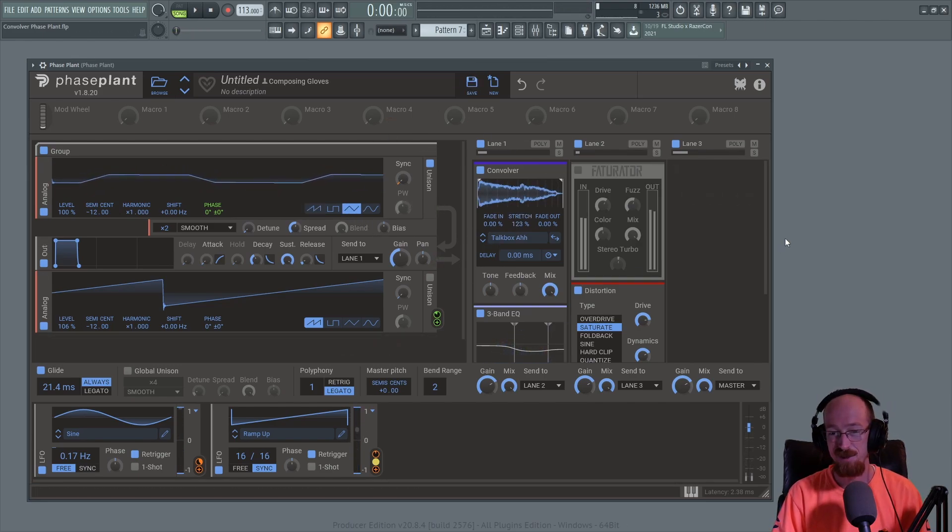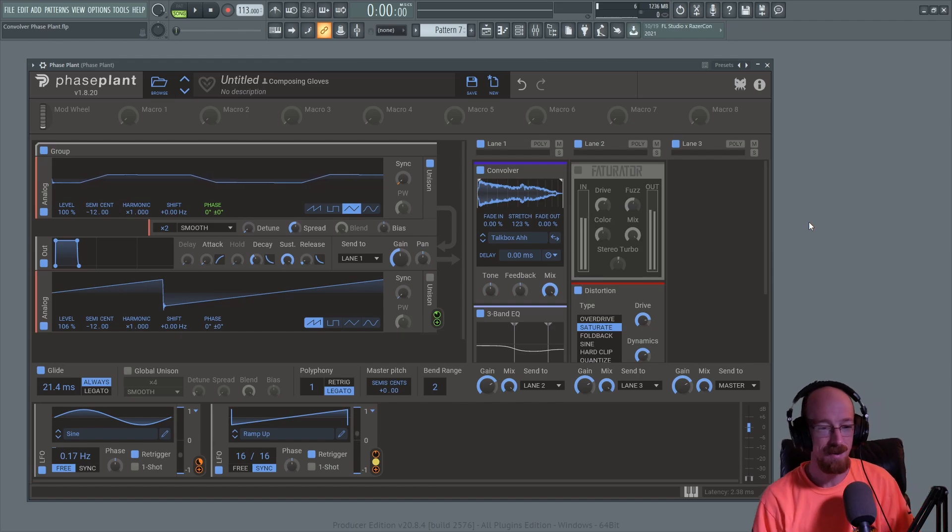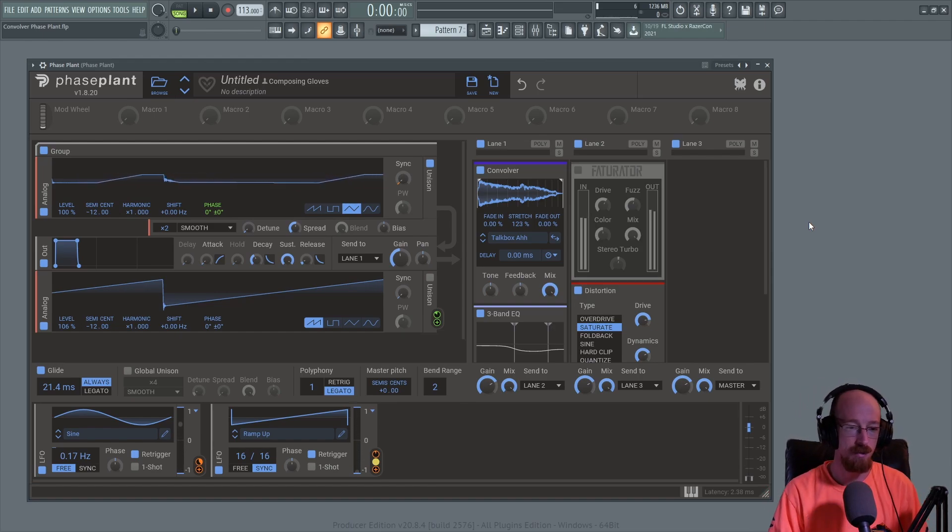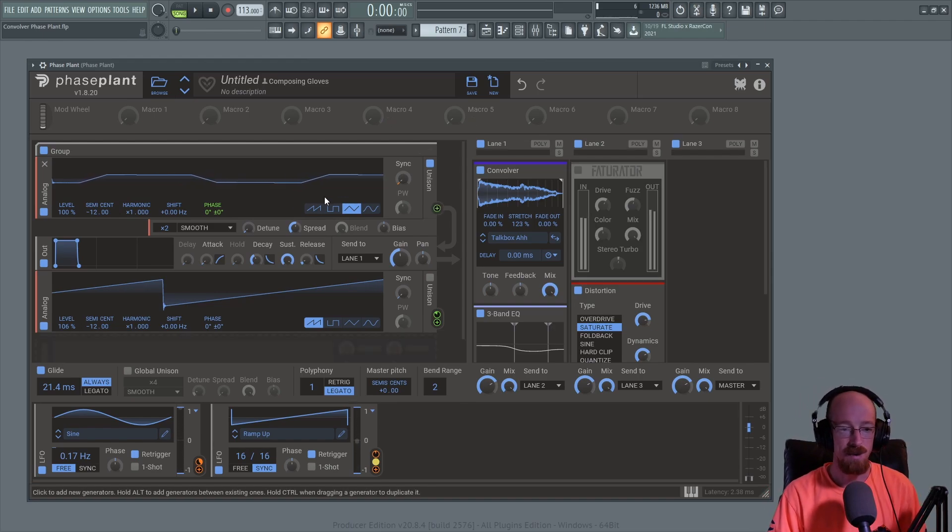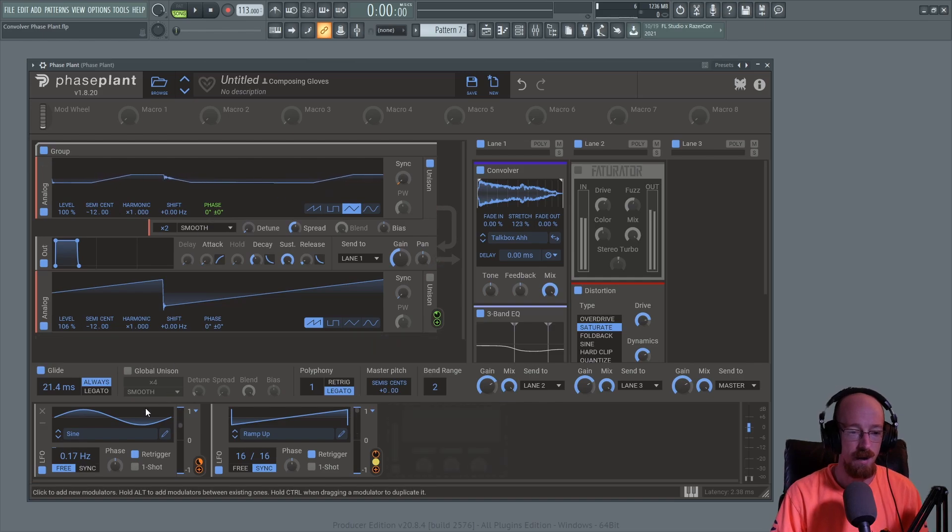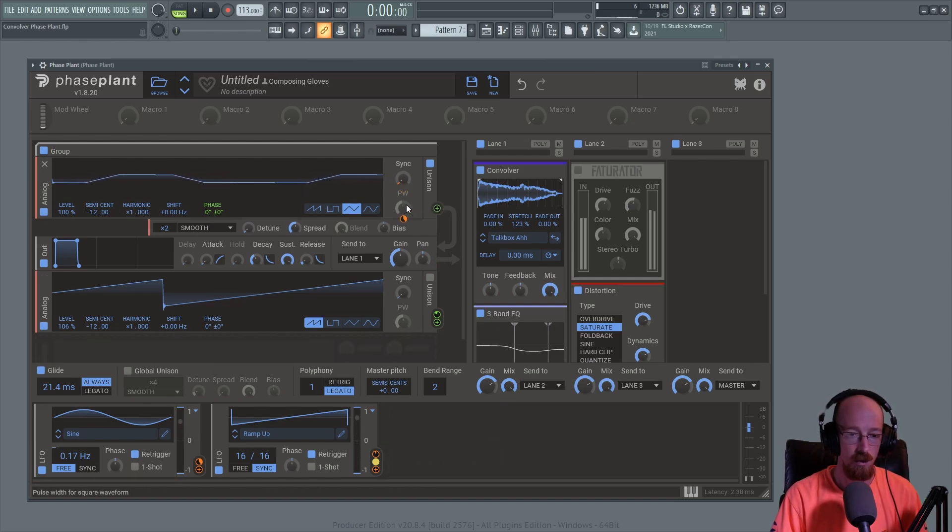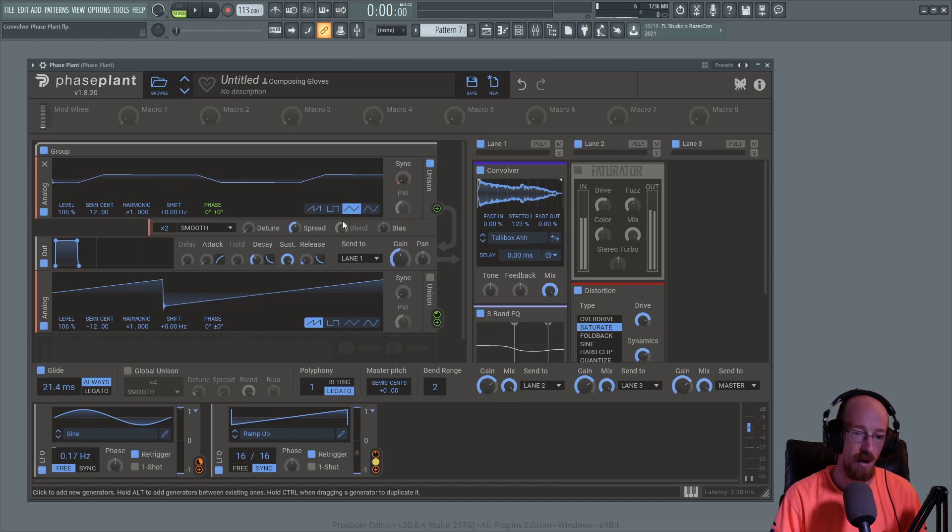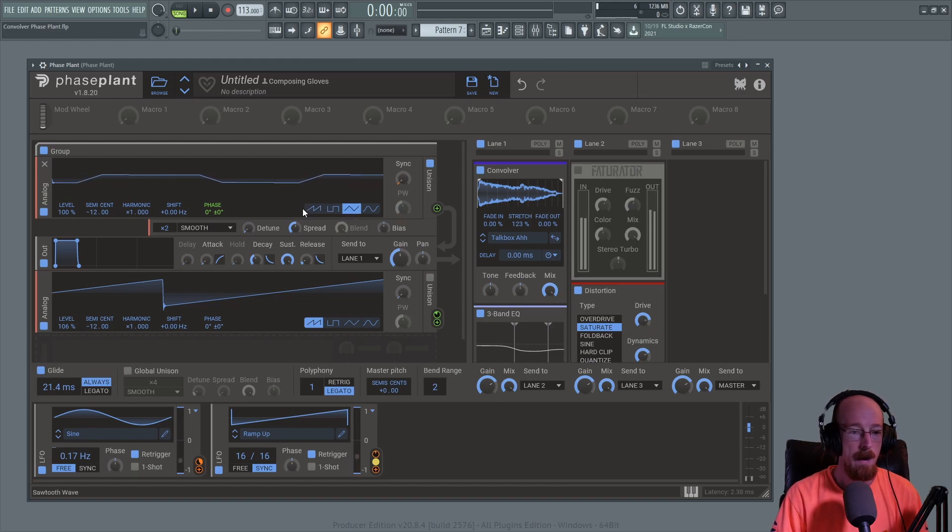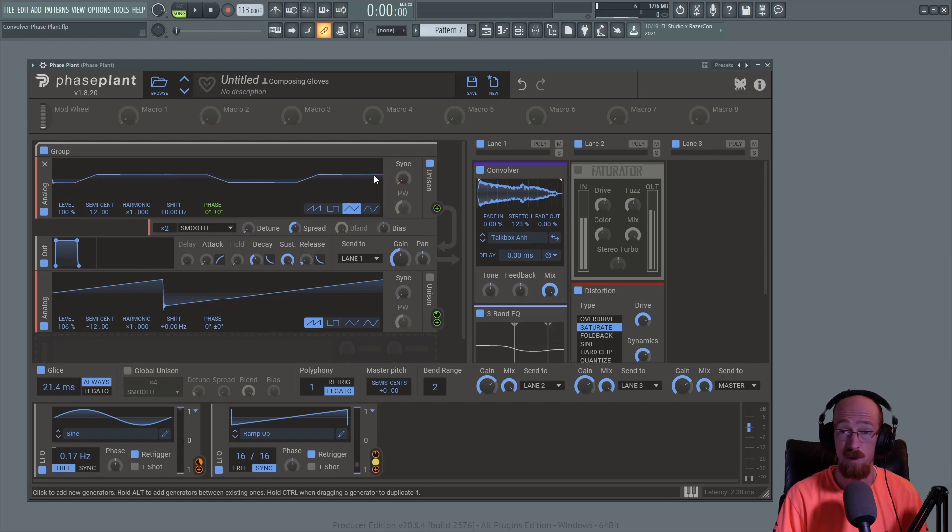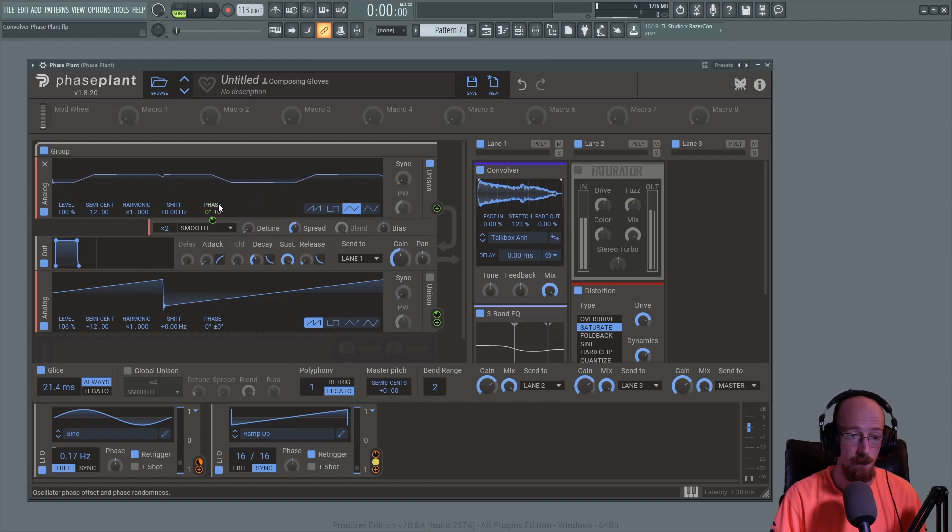So that gives you an idea of some of the sounds that are possible here. I wanted to keep the patch pretty bare bones. Essentially we've got an LFO here that's moving the sync control, and there's also a little bit of pulse width going on if you happen to choose a square wave. This is creating some extra textures.